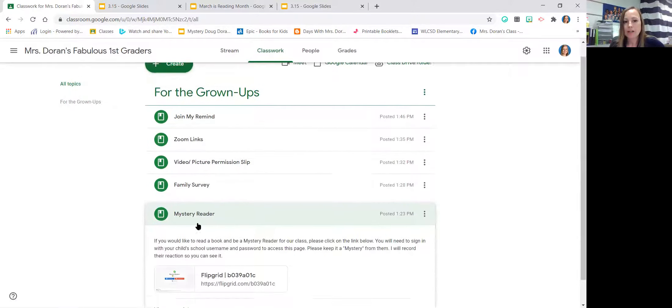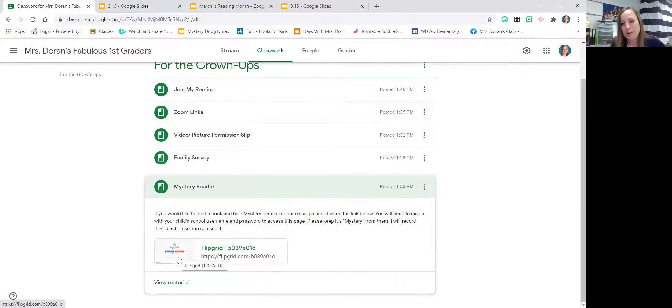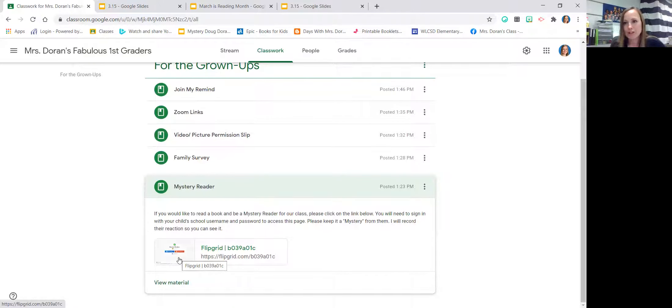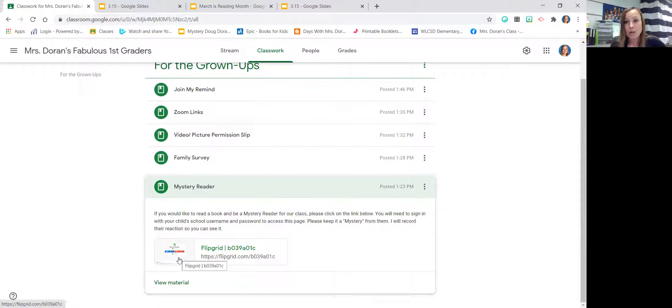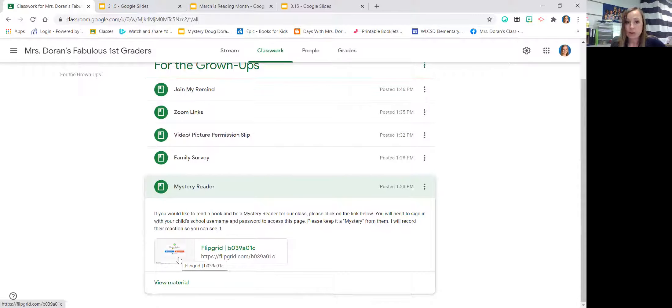The way in which I do that is you would click down here to mystery reader and you can take a video of yourself reading a book to our class and then I would project it in the classroom. Make a big deal of it. I would record your child's reaction as they learn that their parent or their grandparent or their sibling or whomever would like to read is our mystery reader.